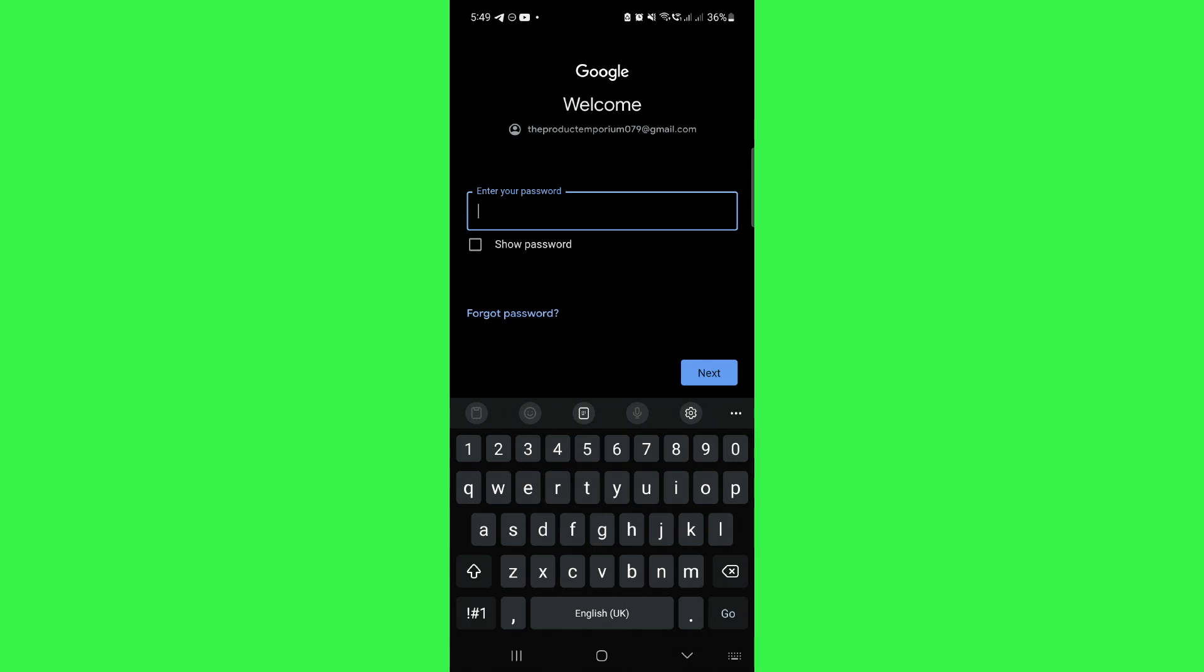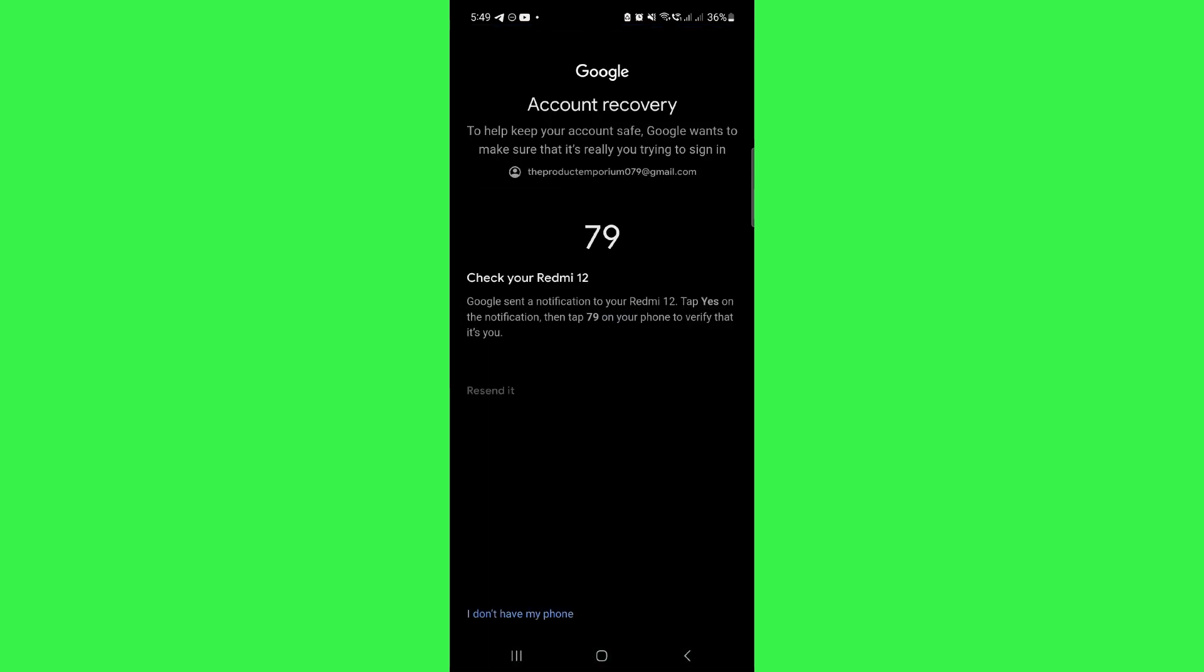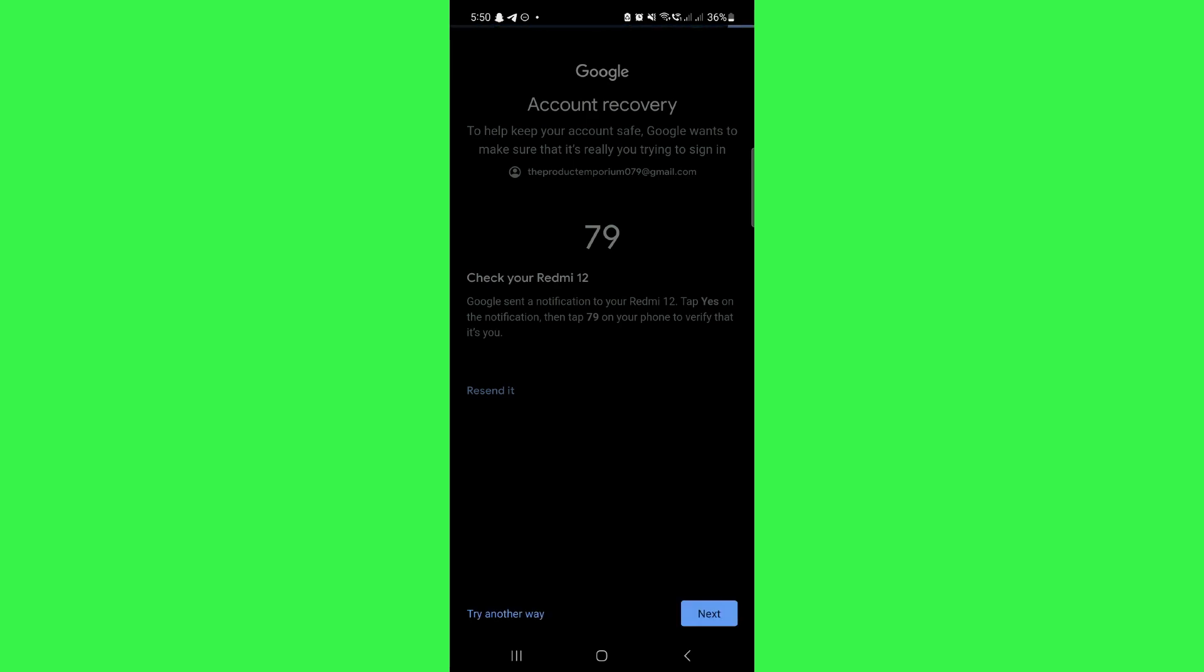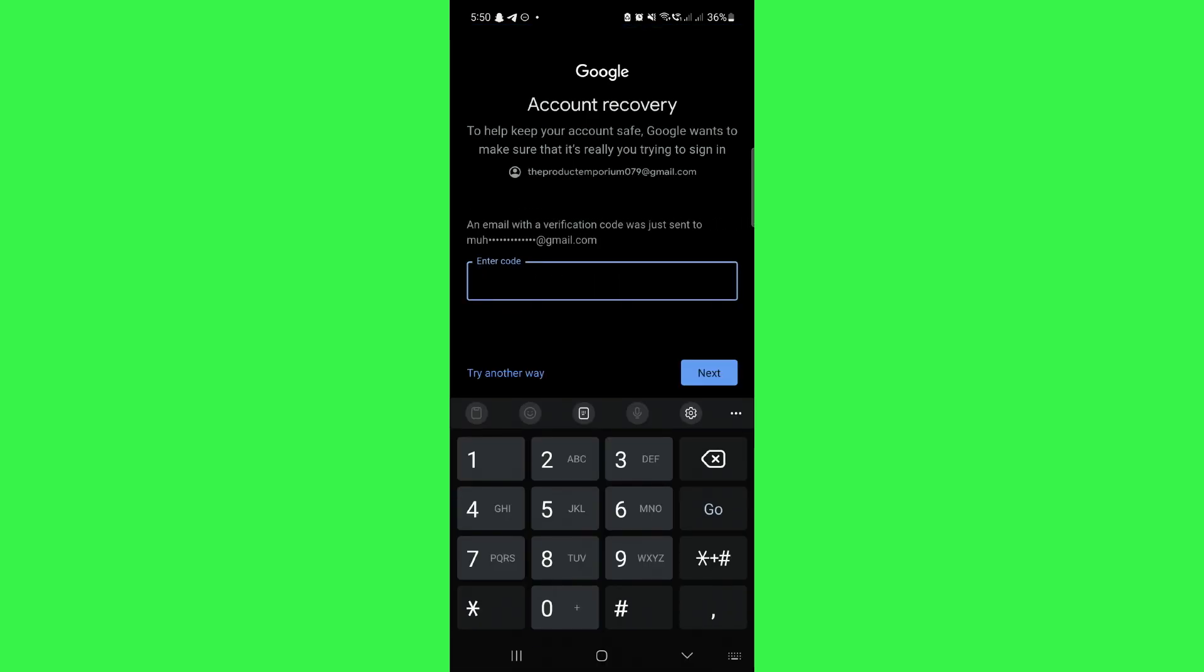After that, it will ask you for confirmation. Here, tap on I don't have any phone option at the bottom of your screen and you will be redirected to this window. Here, they will ask you to enter the verification code that they have sent on your backup email.